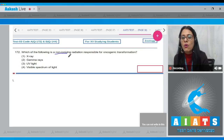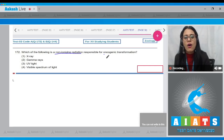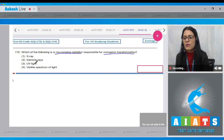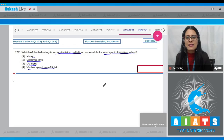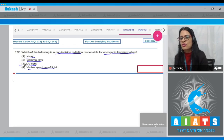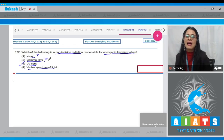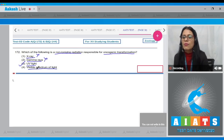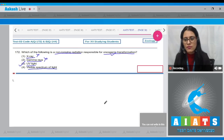Question number 172: Which of the following is a non-ionizing radiation responsible for oncogenic transformation? The options are X-ray, gamma rays, UV light, and visible spectrum of light. The correct answer is option number three — UV light — because X-rays and gamma rays are ionizing radiations, whereas UV light is a non-ionizing radiation responsible for oncogenic transformation.